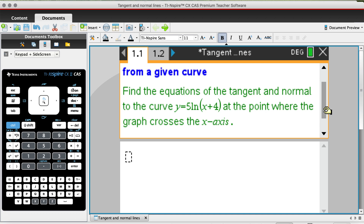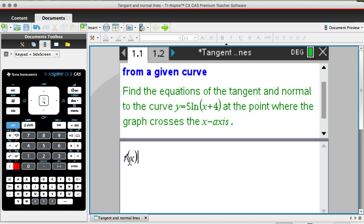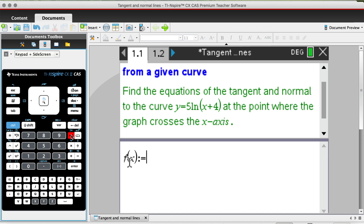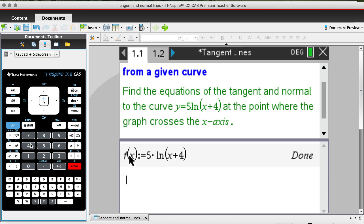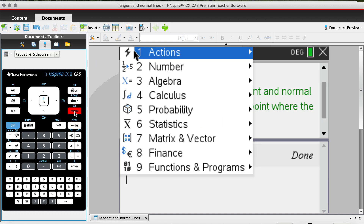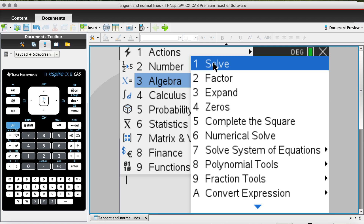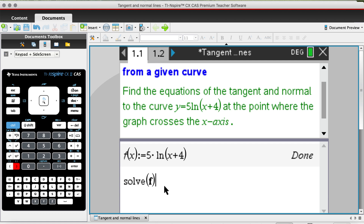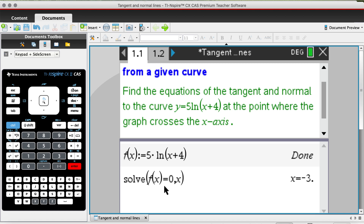Open up your calculator page and define your function by assigning f(x) equal to the rule. Once you've done that, we need to find what the x-coordinate equals as the curve cuts through the x-axis, by using the solve command. Hit menu, then algebra, and solve f(x) = 0 for x. As you can see, the tangent and normal will be at x = -3.